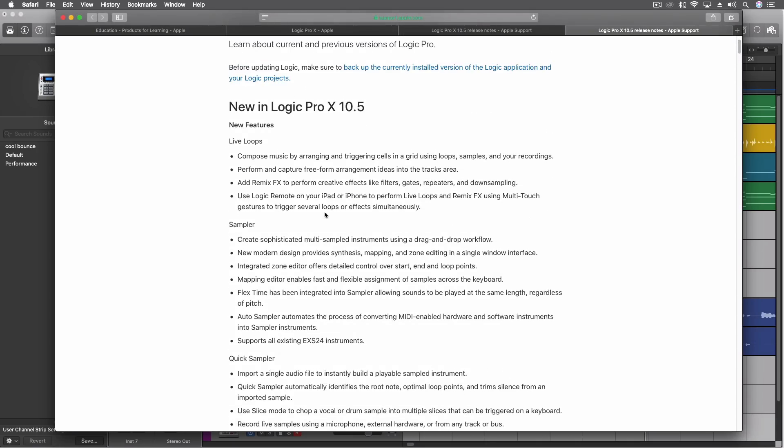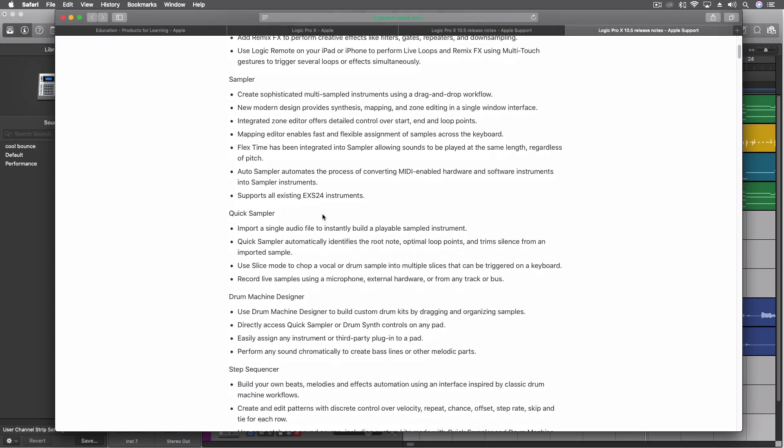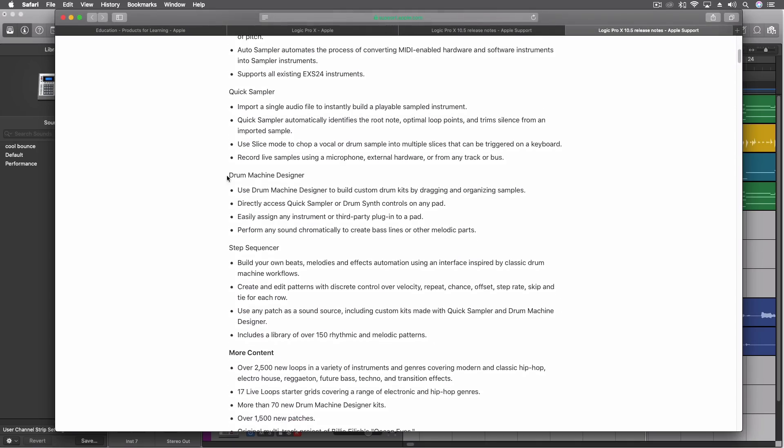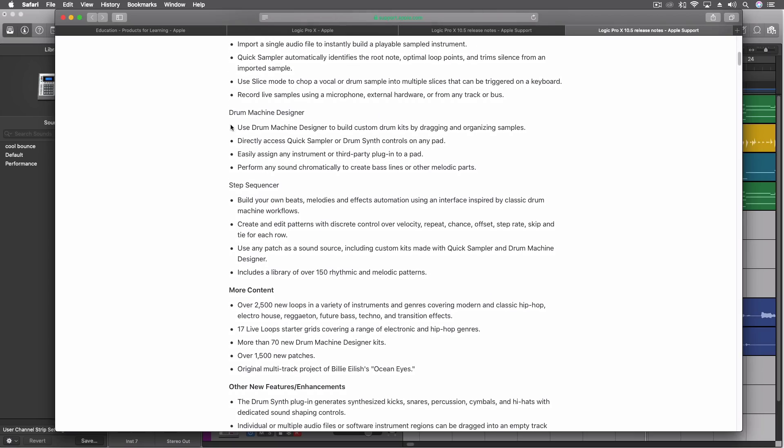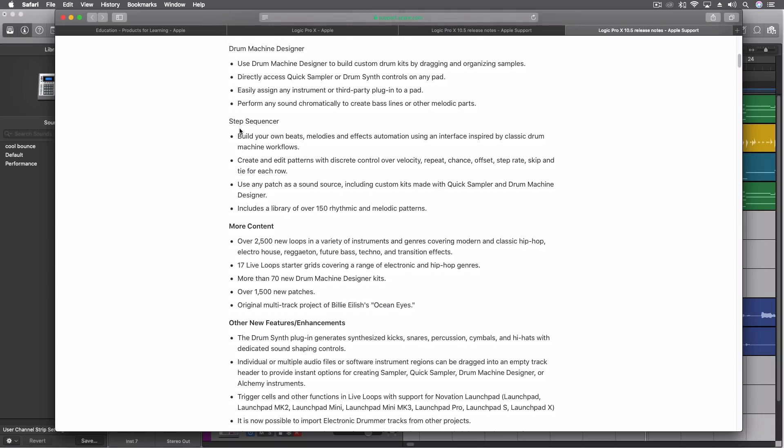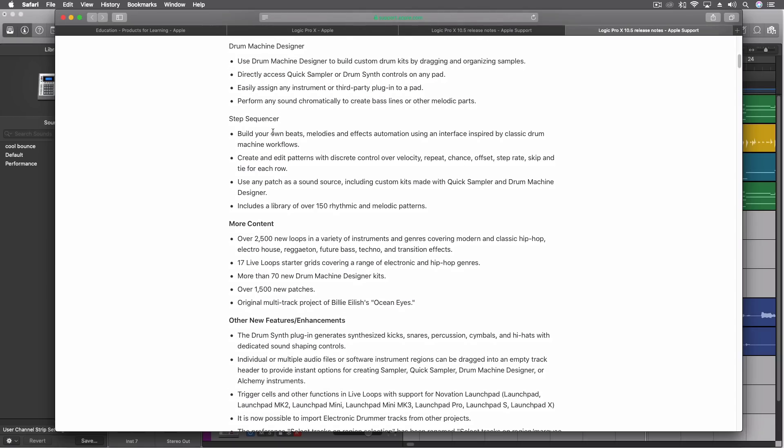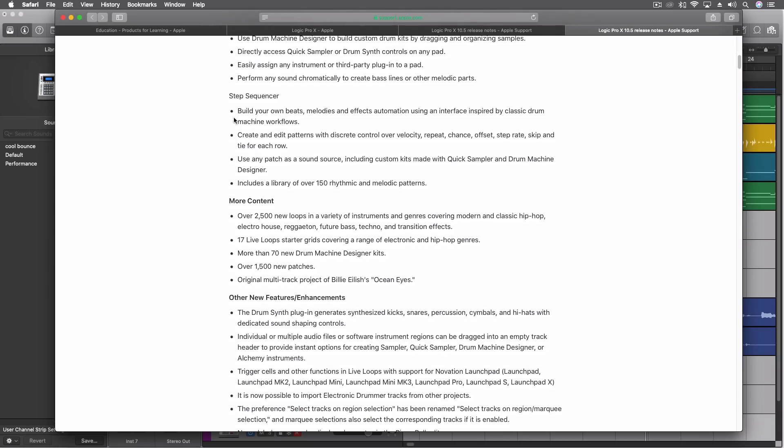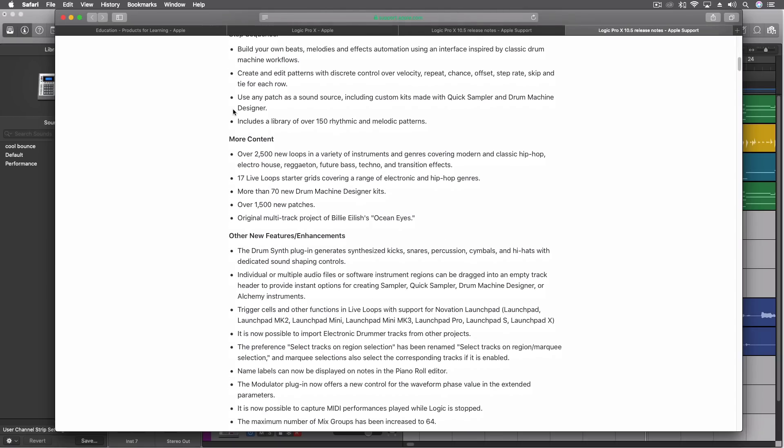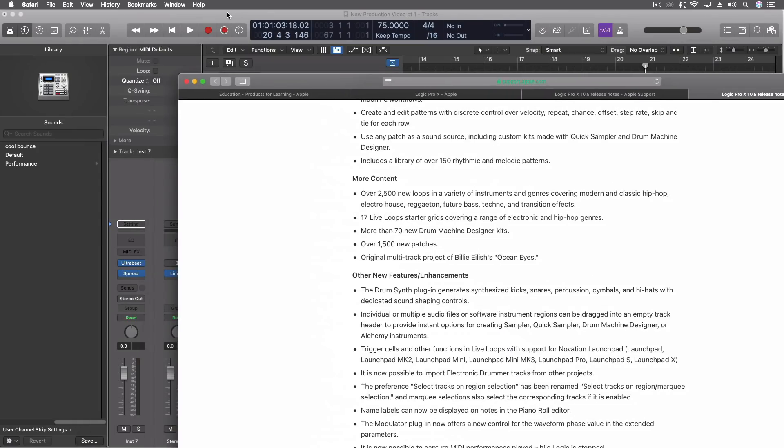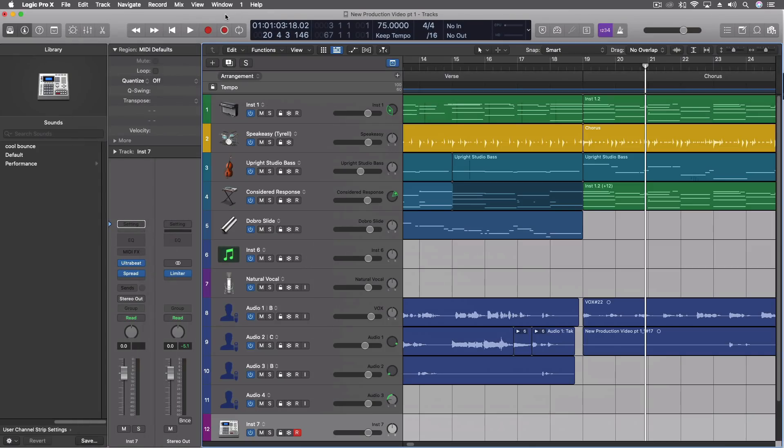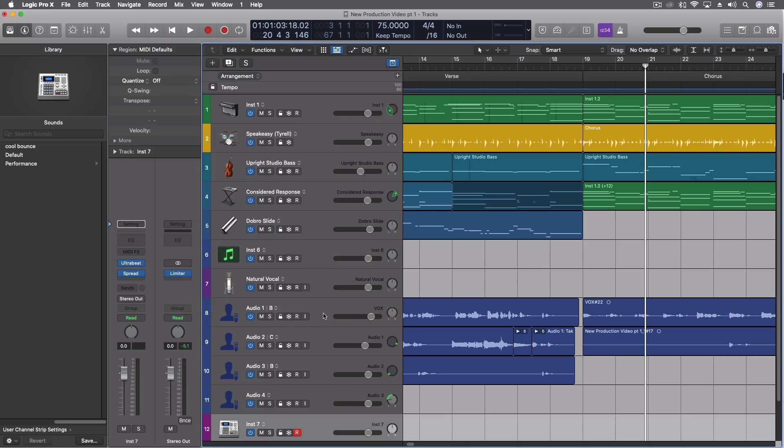So all the live loops, the sampler, the quick sampler, the drum machine designer. So there's more inside the drum machine designer we haven't, I didn't even look at yet. We have our step sequencer, which is going to be pretty powerful. And that's one of the things we need to look at as well. So we'll get to that. All of these things are, we're going to just explore and I need some time on them.